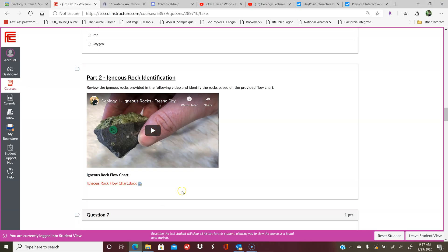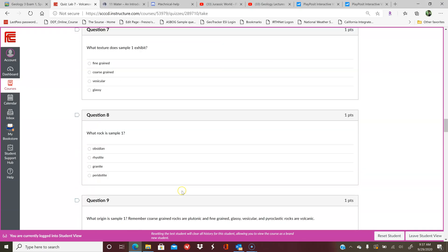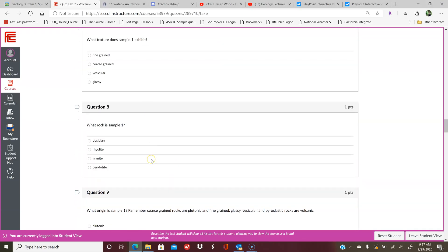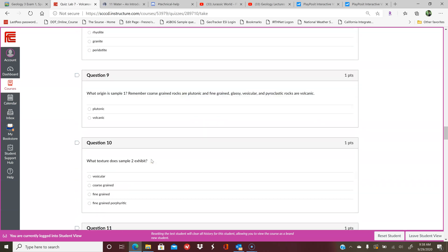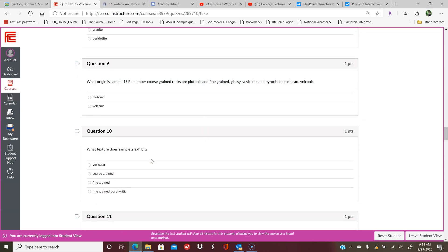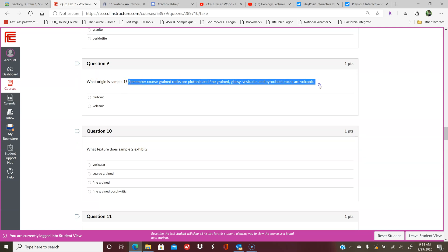All of the questions will go through each sample and then what is the origin. Remember, it gives you an explanation here. If you decided that sample one was coarse-grained, for instance, then you would say: okay, well, coarse-grained rocks are plutonic, so I would click on plutonic. If it was fine-grained, glassy, vesicular, or pyroclastic, I would click volcanic.